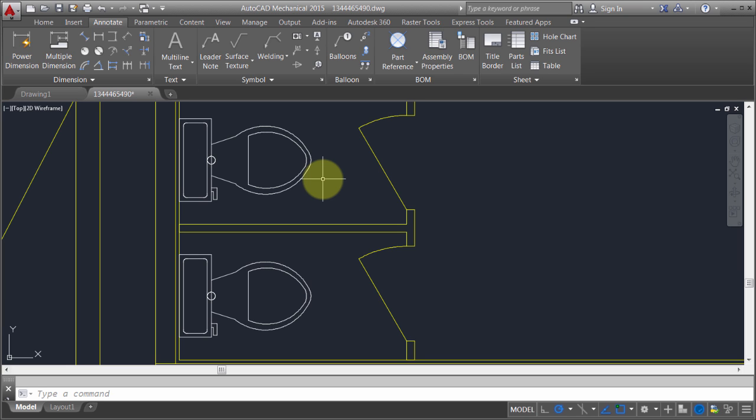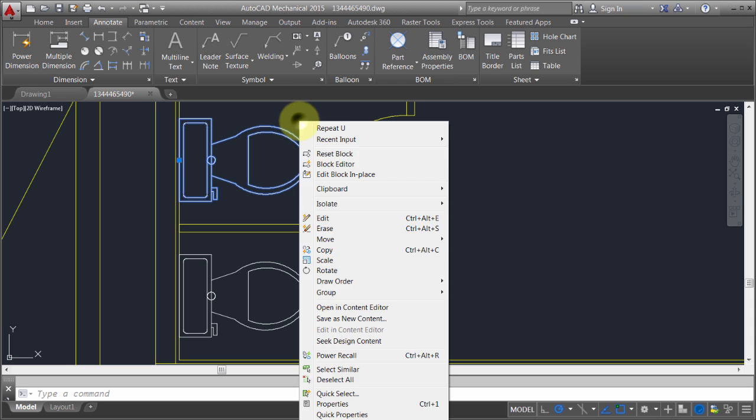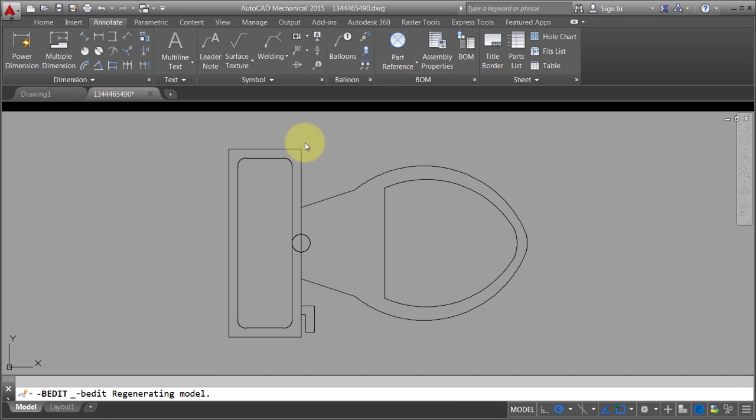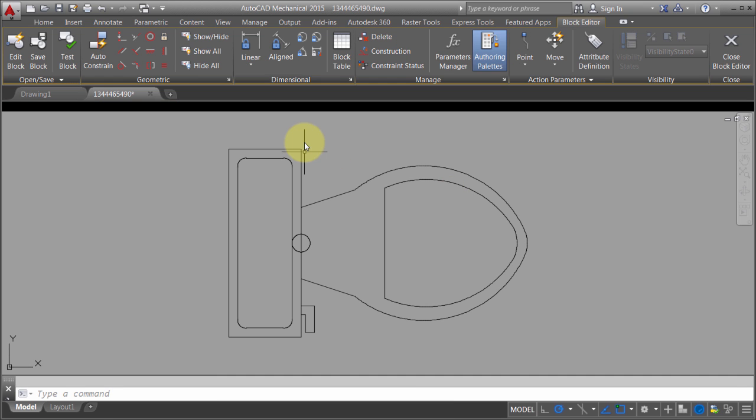I could use the edit block in place, which is also a valid option, but it doesn't work with dynamic blocks. What I'm going to use in this option is the block editor. And if you're going to do anything dynamic block-wise, then you have to use the block editor.